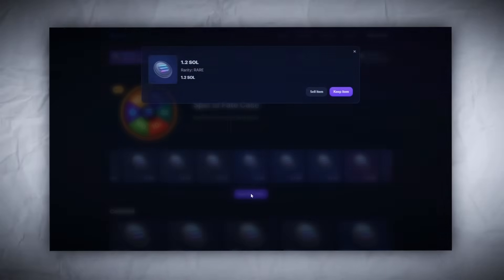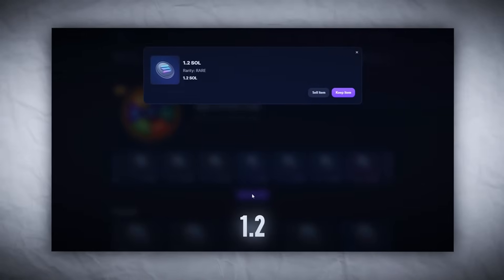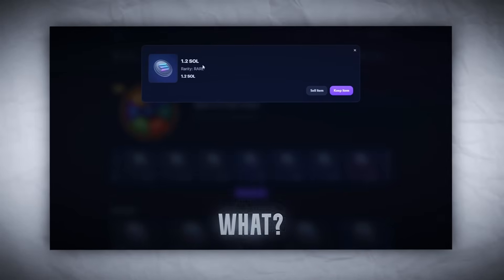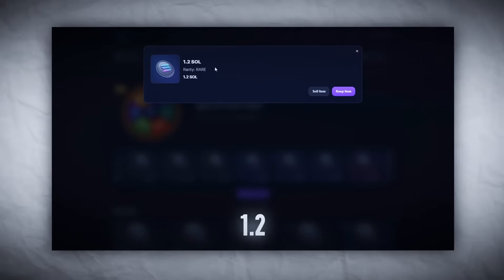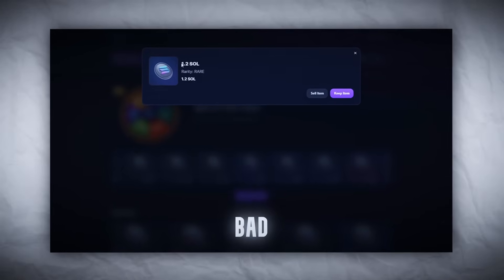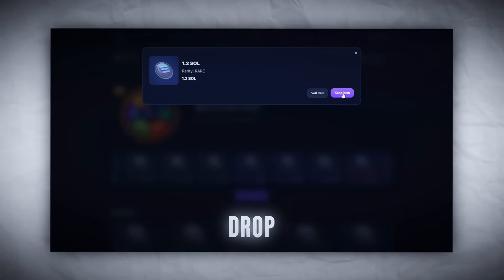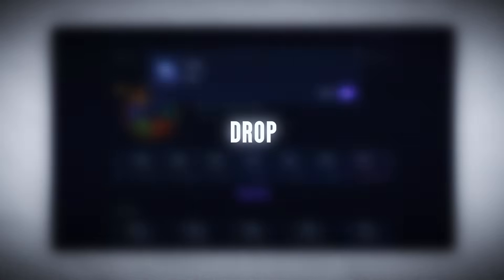Boom! 1.2 SOL. Yo, what? Turned 0.3 into 1.2, not bad for a first drop. First drop and we're already in profit. Okay, that's spicy. Let's keep going.